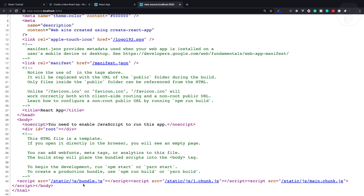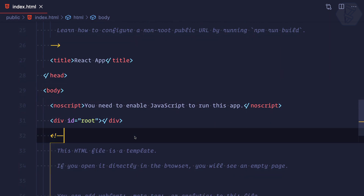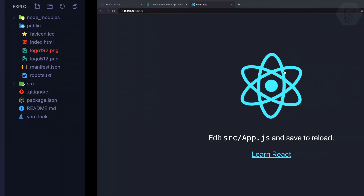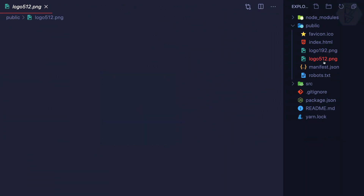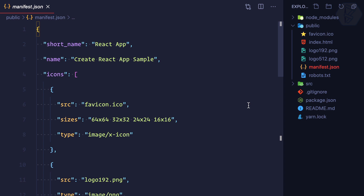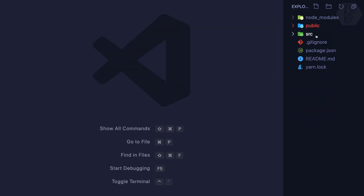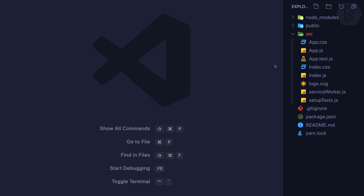The bundle.js is the main file we need — all the compiled React is inside that. Now we also have some favicon, some logo which is used here, and then manifest.json, which is for the Progressive Web App — we'll talk about that later. There's also robots.txt for SEO purposes. But the most important thing is this src directory.